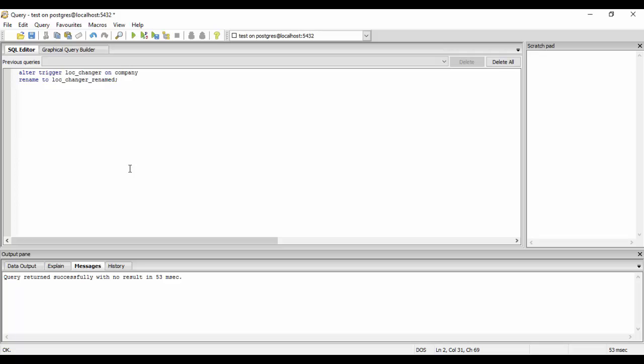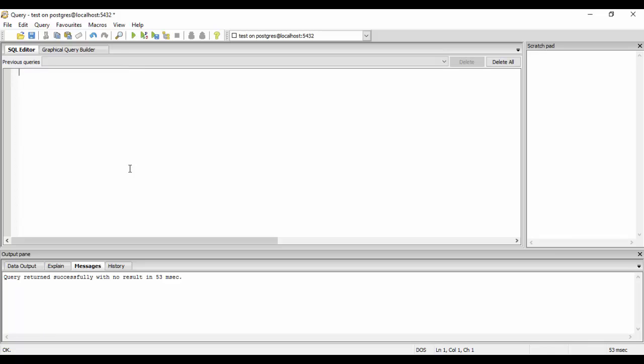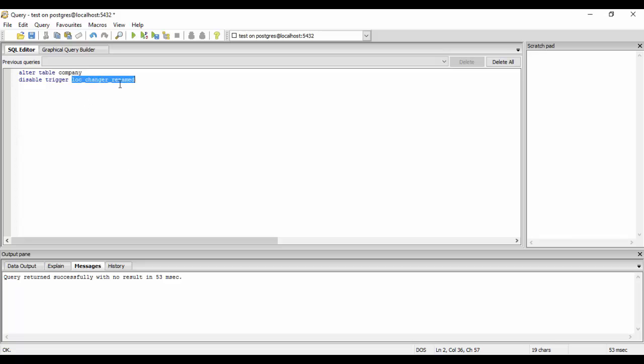Now I will show you how to disable trigger so that the trigger does not work anymore in your table. For that we could just use a query that is alter table company. We just have to alter the table for that and we write disable trigger and trigger name that is LOC_changer_renamed. This was the trigger name that we just renamed right now, so it would work on this name now.